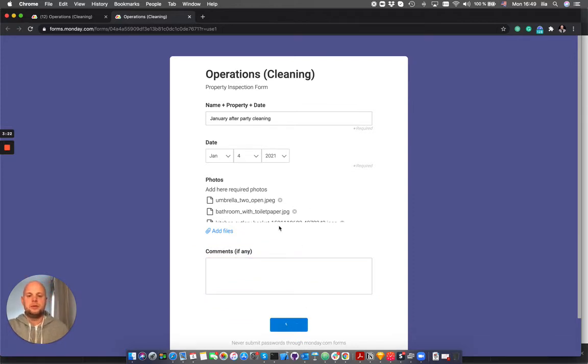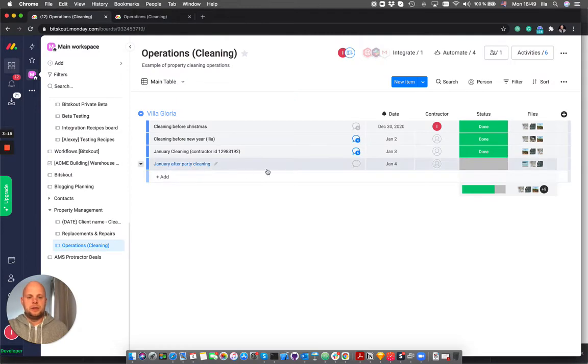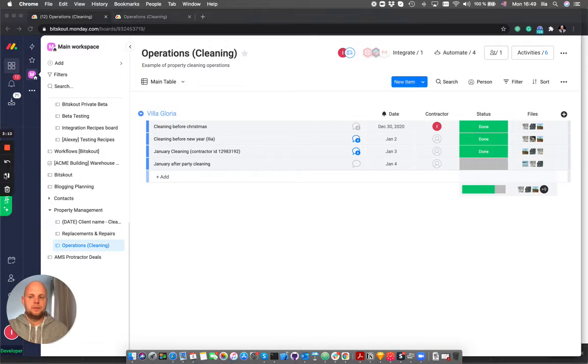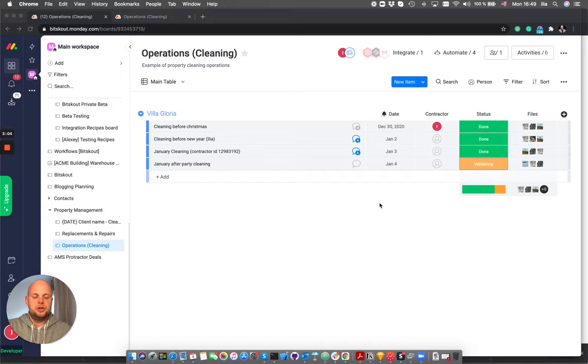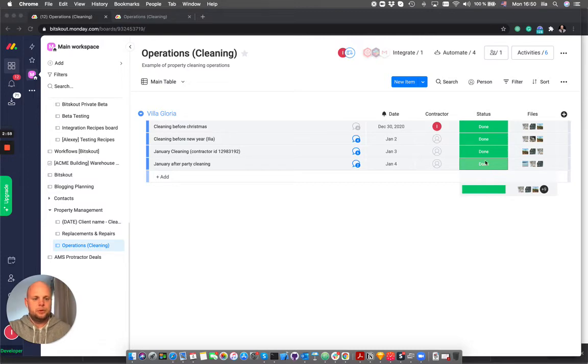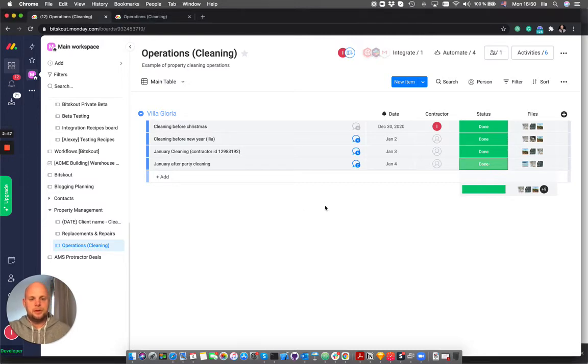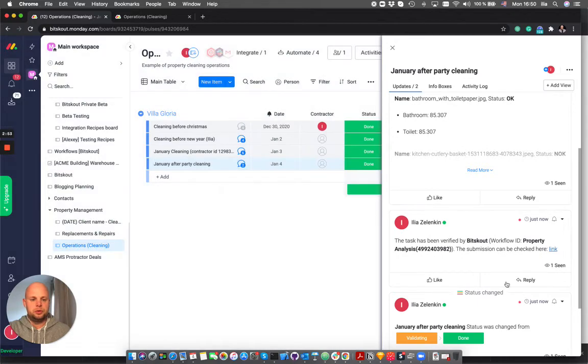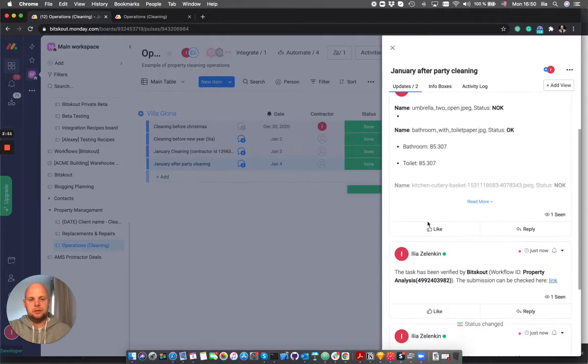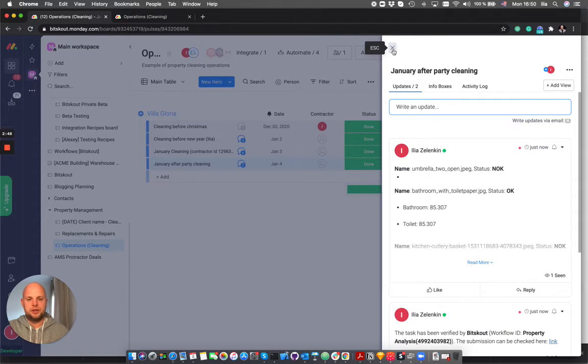So the moment the form is submitted, the new item is created here and it will be automatically validated. Right now on the background there is a BitScout workflow checking the images. We can see that once the task has been validated it's put to a done mode and basically what you have just done is checked the cleaning operation.